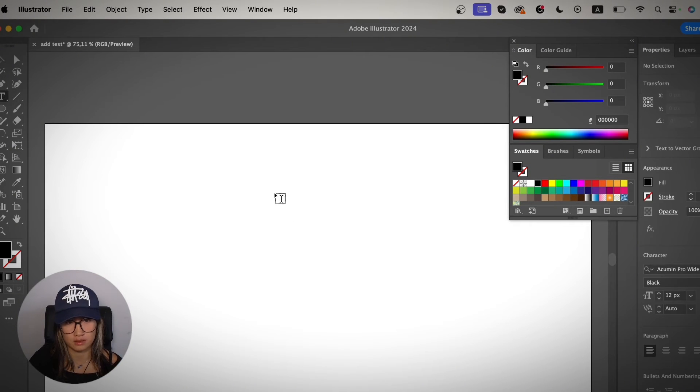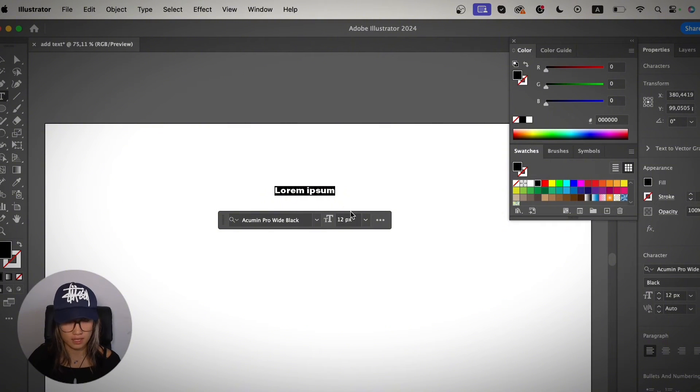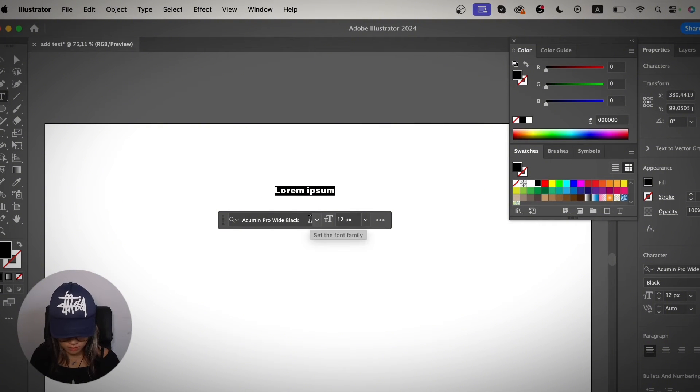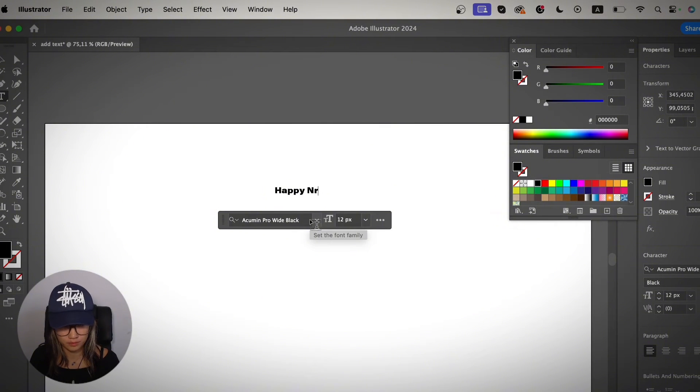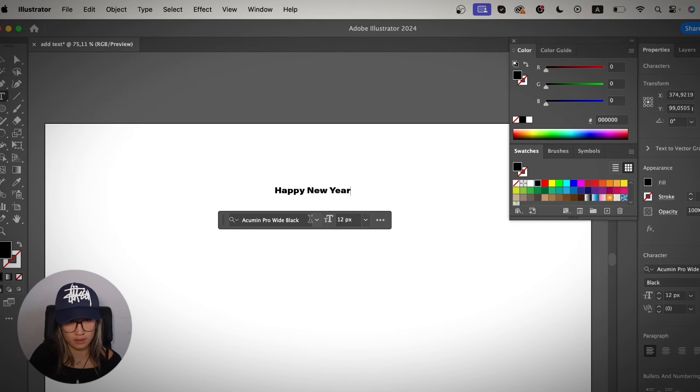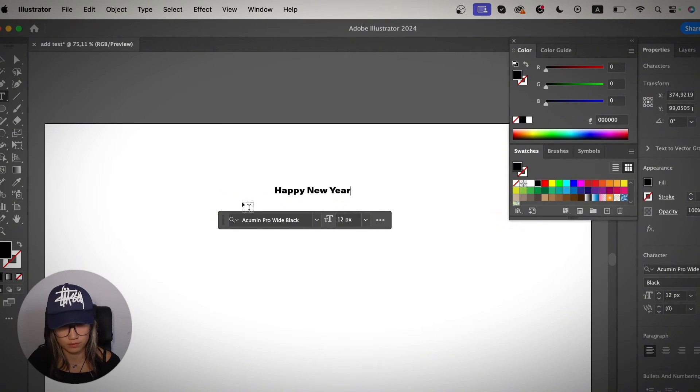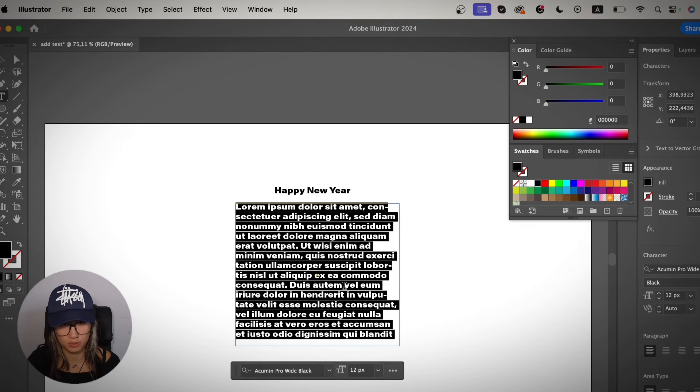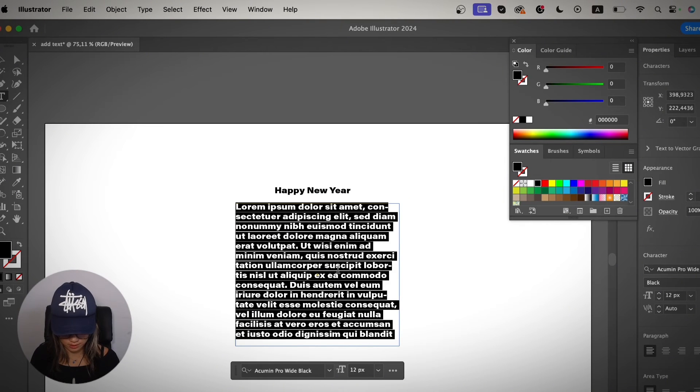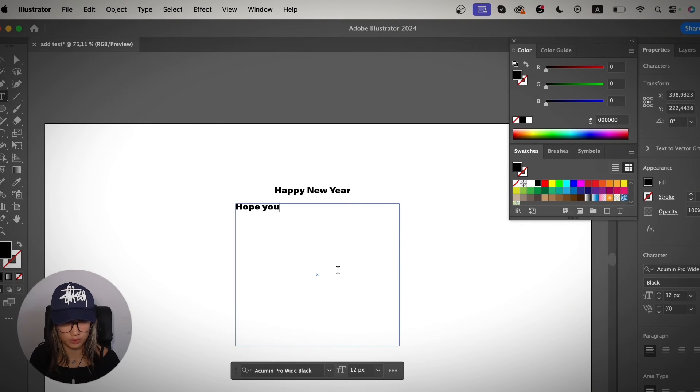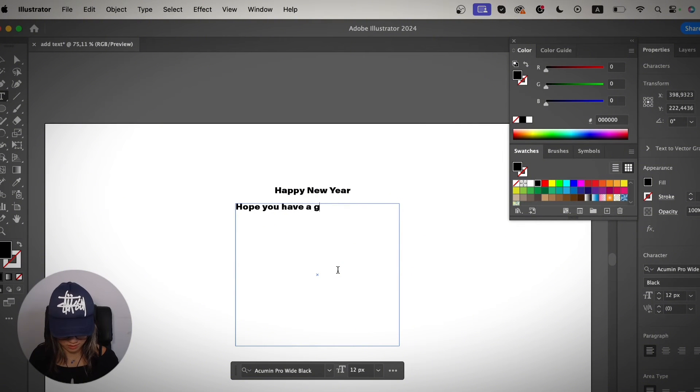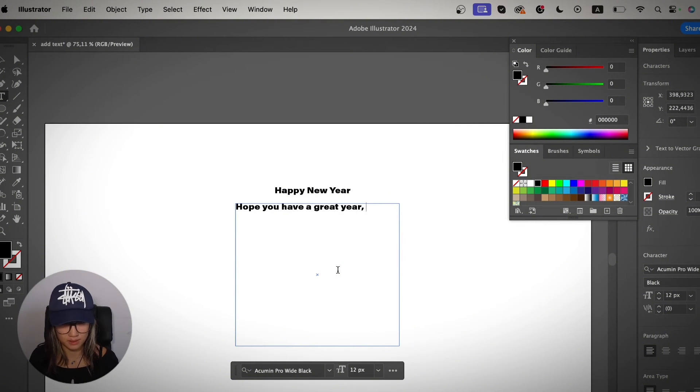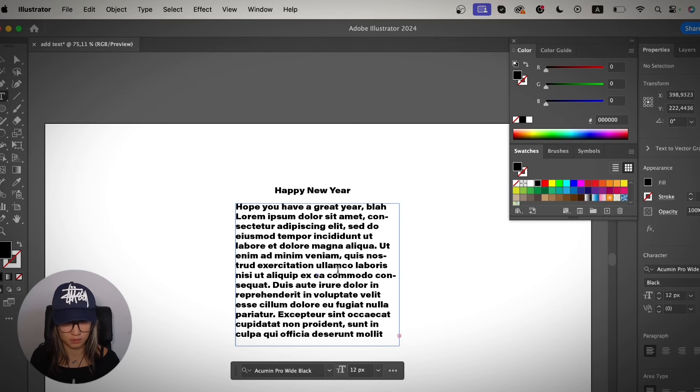Yeah, let's see a combination. Let's say I want to make a title of something. Happy New Year. And then I'm going to use, instead of a point type, I'm going to use an area type. And then I'm going to write a bunch of like, hope you have a great year, blah, blah, blah. Something like that.